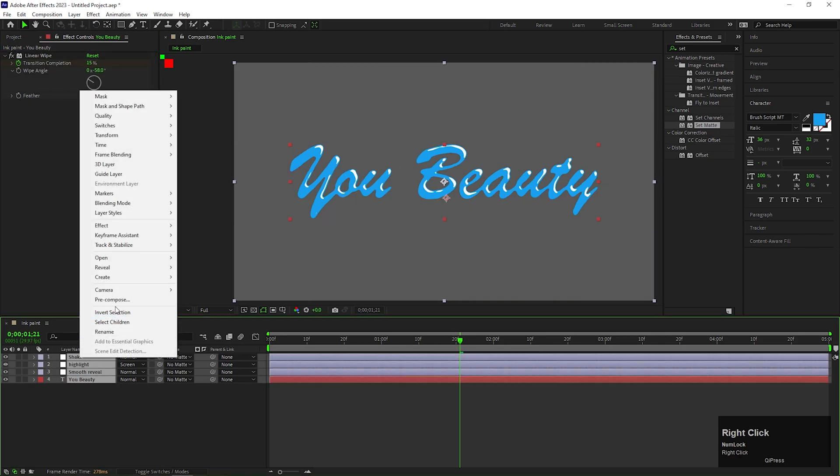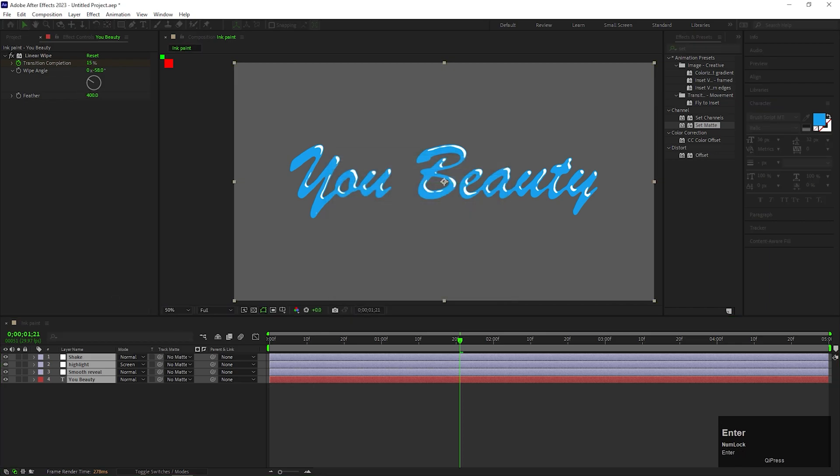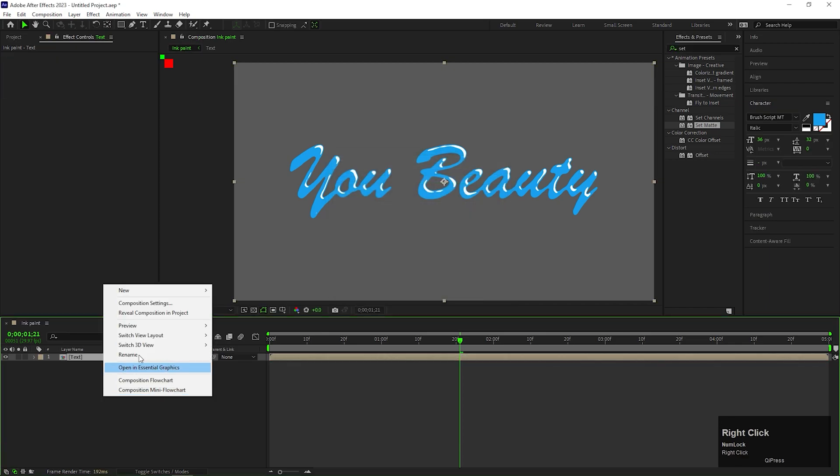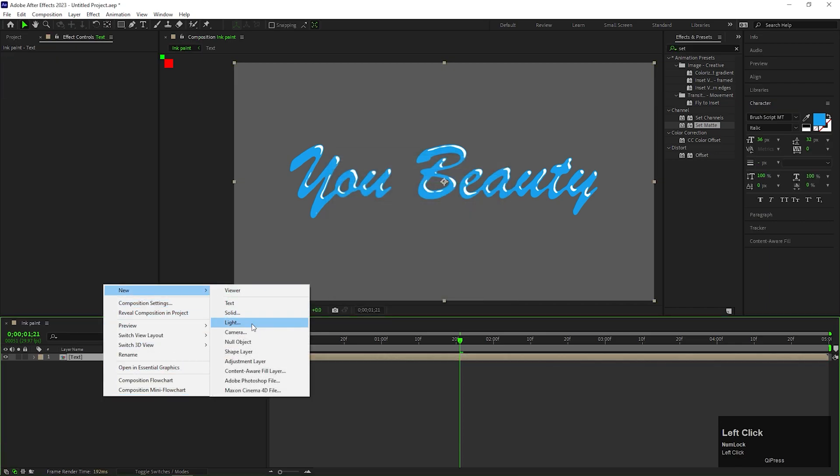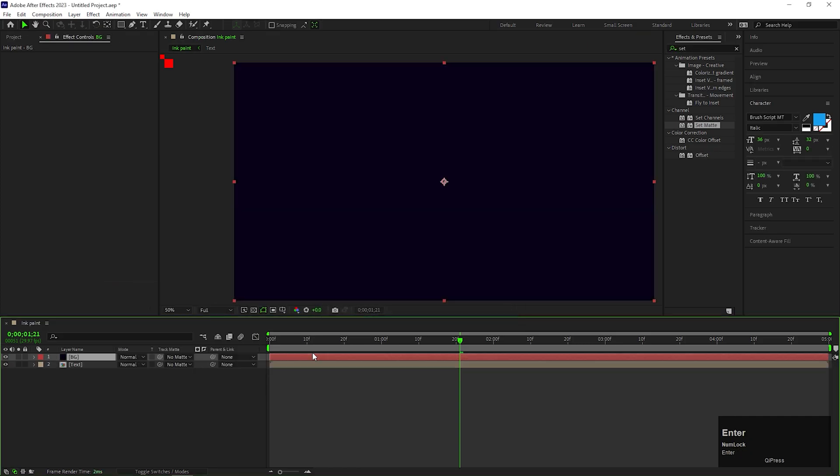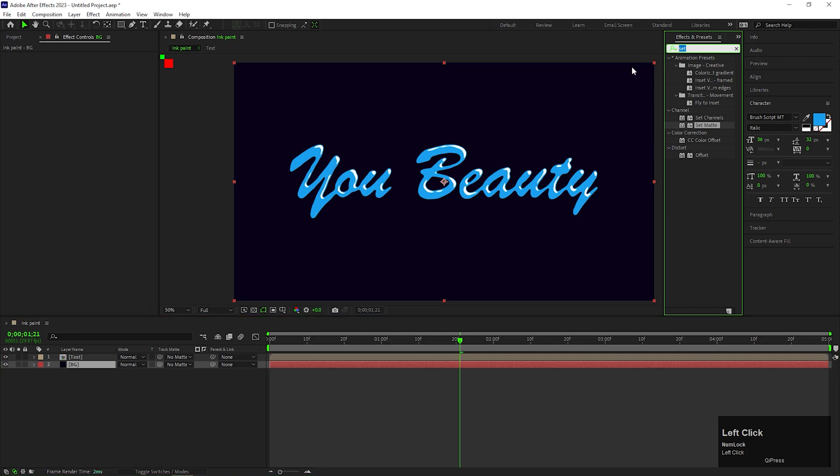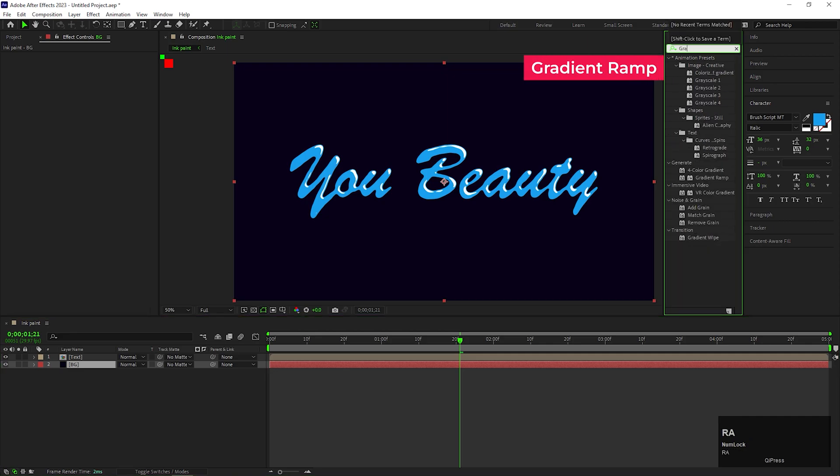Let's select all the layers and pre-compose it. Give it a name you like. Now you can add another solid layer for the background. On this solid layer, add gradient ramp effect on it. Choose the colors you like.